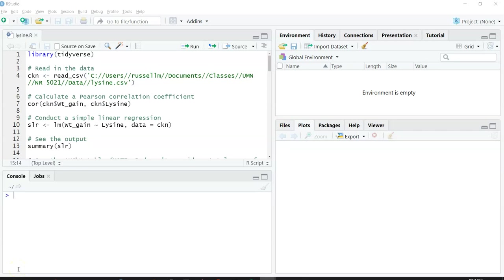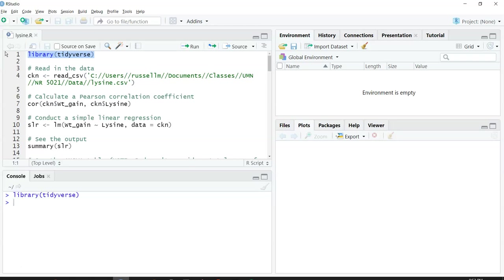This video will show you how to do a simple linear regression in R. To start, we're going to load the Tidyverse package using the library function.